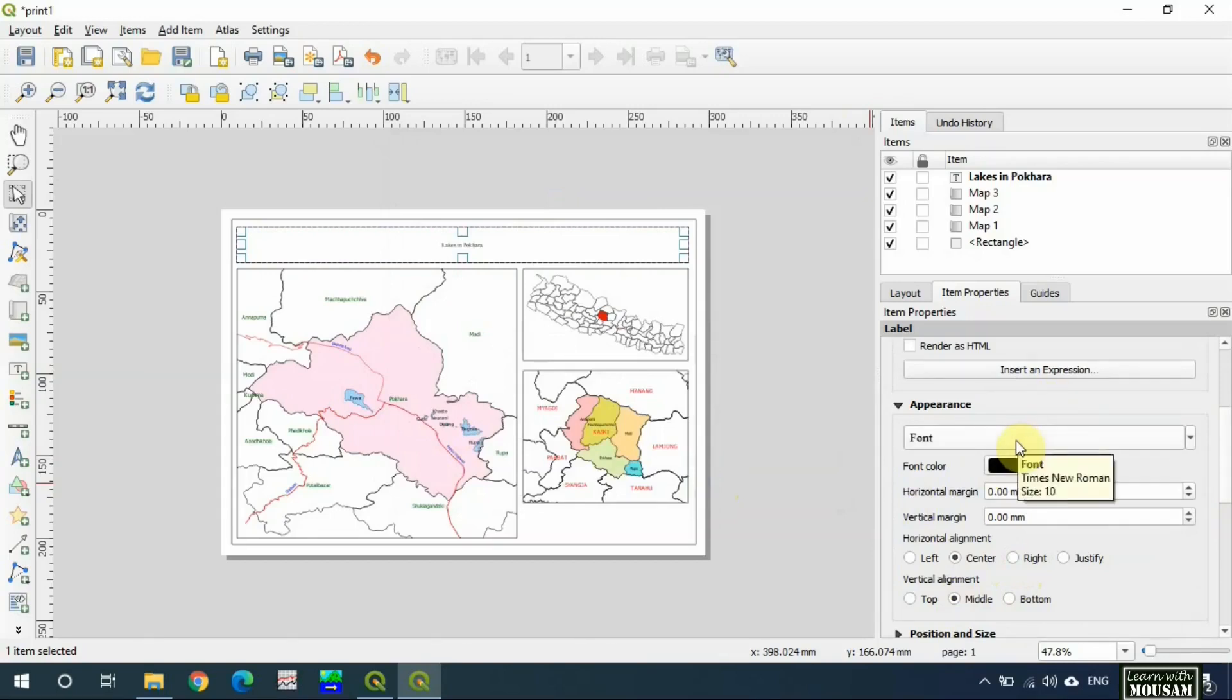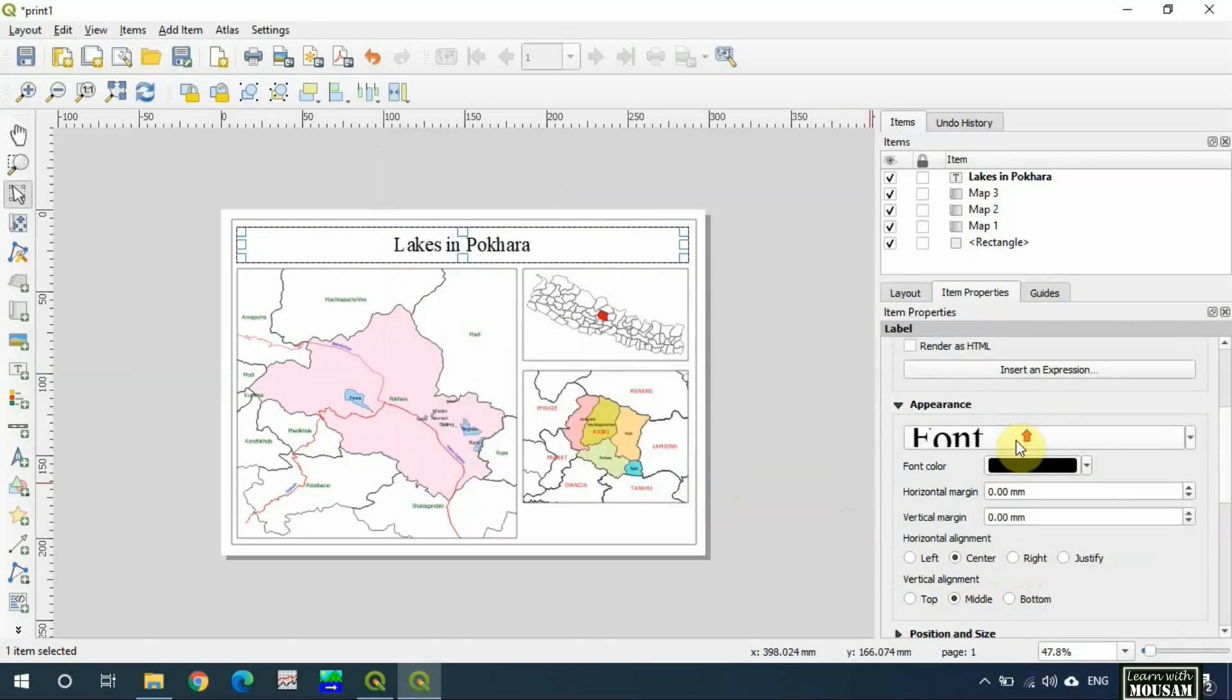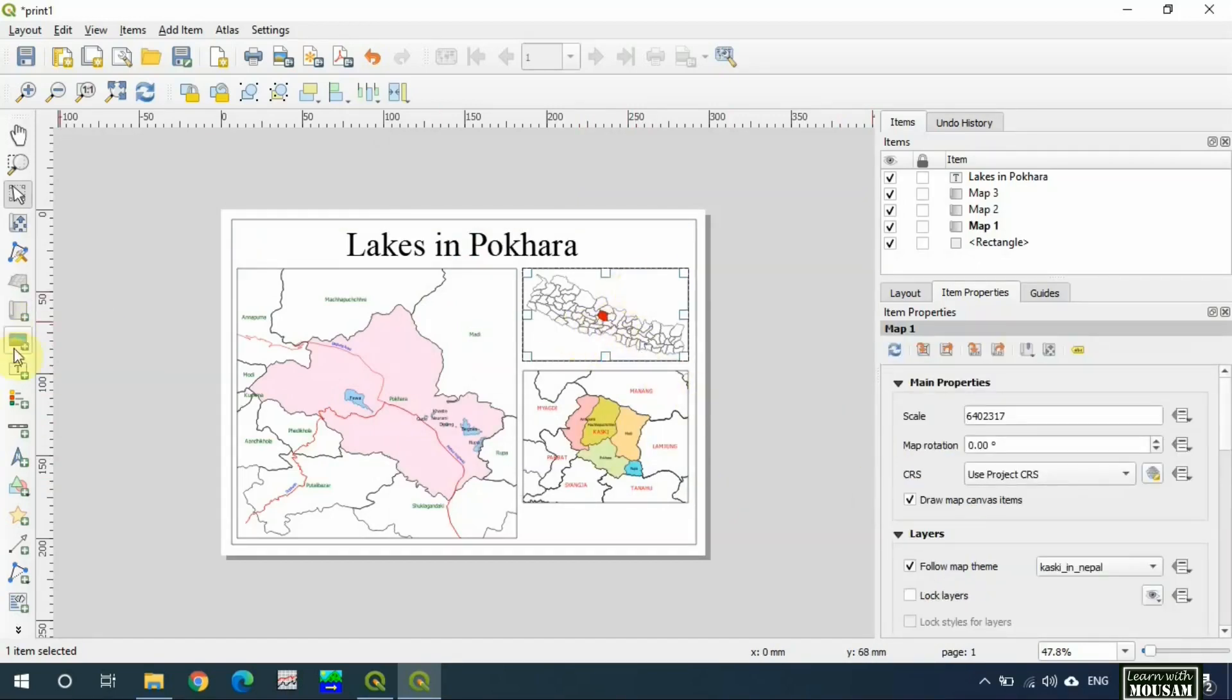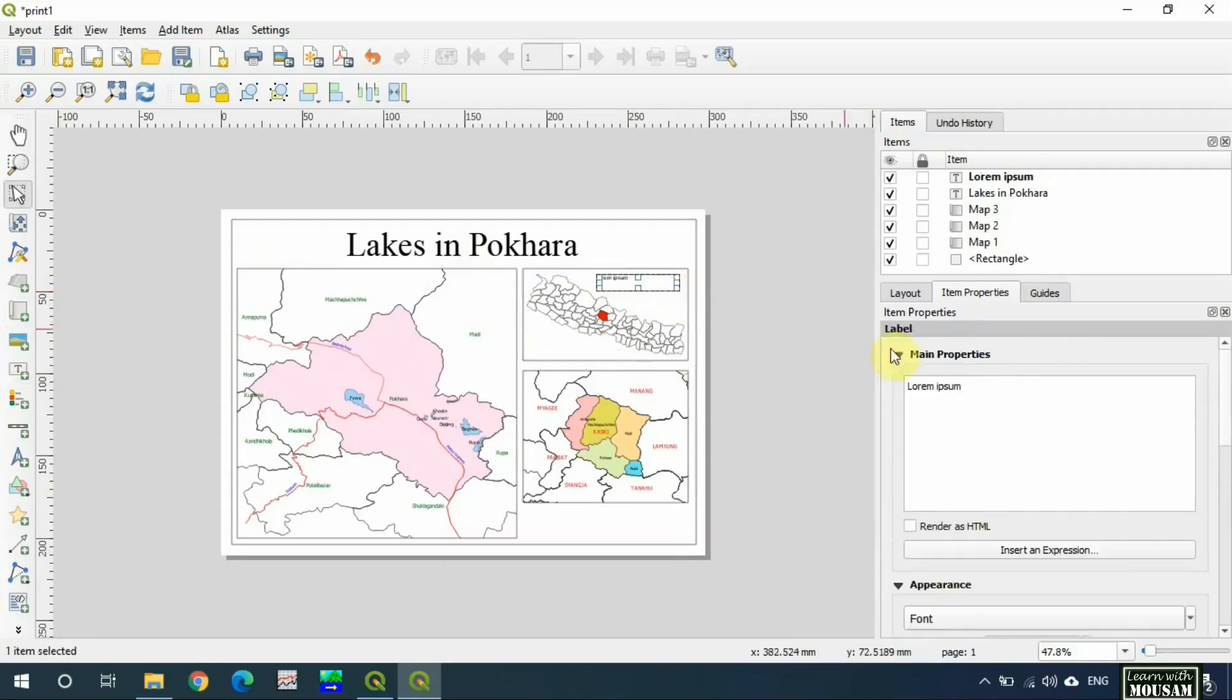You can change the font size by scrolling over this icon. Okay, similarly add text box inside map 1 and map 2.